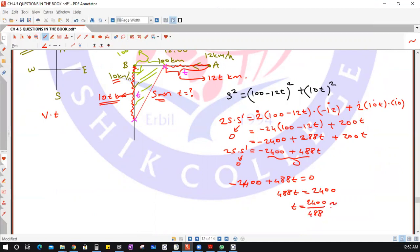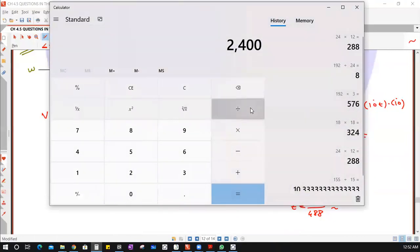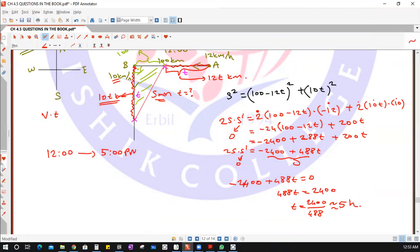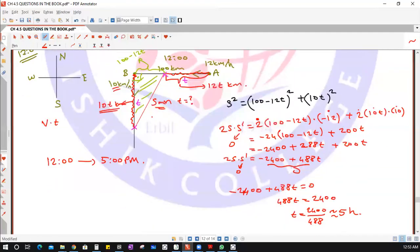Calculating 2400 ÷ 488 gives approximately 4.9, which we round to about 5 hours. Since it was noon (12:00 PM) at the start, after 5 hours it will be 5:00 PM. So the ships are nearest to each other at approximately 5:00 PM.